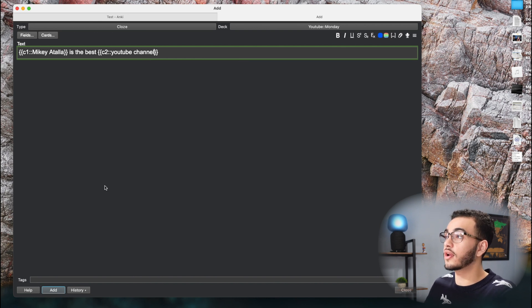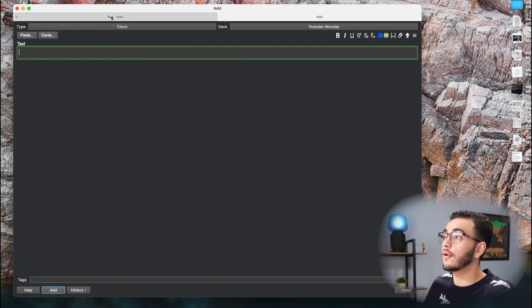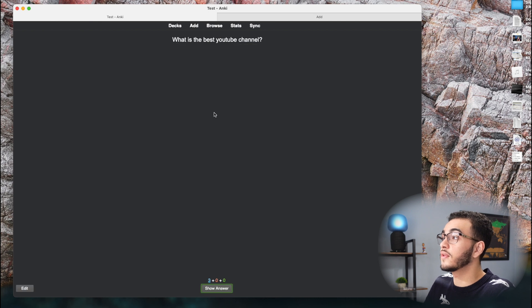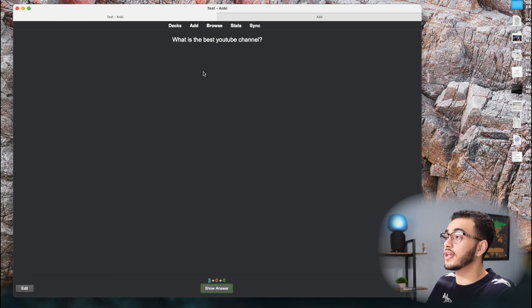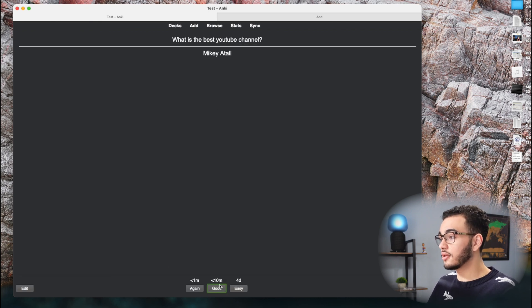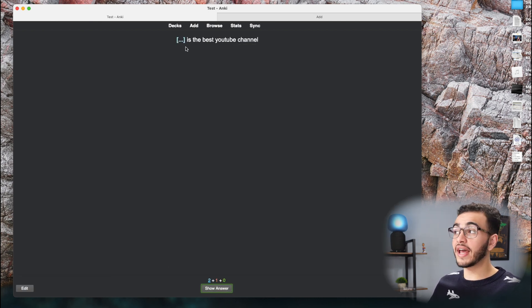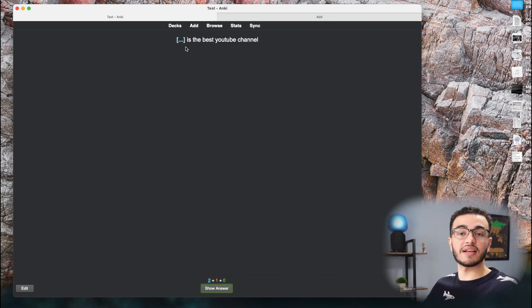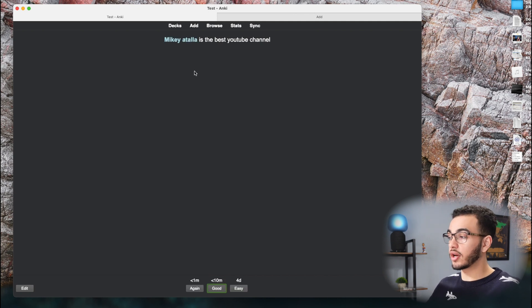So if I were to come back here after I press add, I would come back to the place where I have my cards. The first card says what is best YouTube channel. That's one I just did. And we'll answer. We're going to have something is the best YouTube channel. And I just made that card, Mikey Atala. We're going to press good.